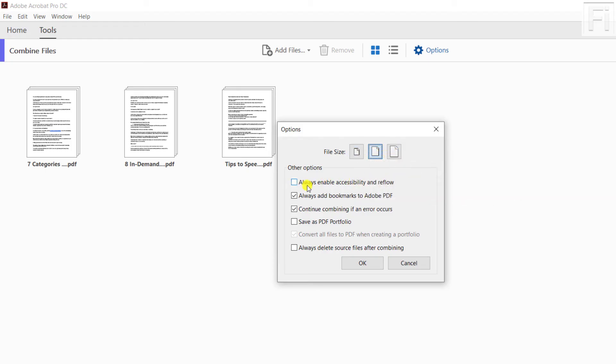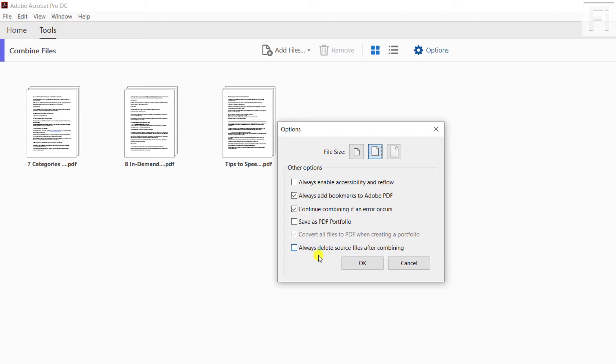And then you can also have the option to always enable accessibility and reflow, always add as bookmark to Adobe PDF, continue combining if an error occurs, and also save as PDF portfolio. And then you can always delete the source files after combining. I wouldn't recommend this because potentially you might need the files to be separate. But everything is good as it is.